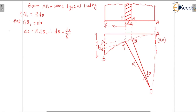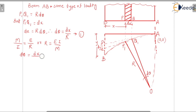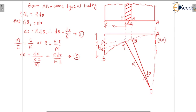For this loaded beam, from the bending equation studied previously, M/I = E/R, so the radius of curvature gives us 1/R = M/EI. Substituting into dθ = dx/R, we get dθ = M·dx/EI. Let us name this equation number 2.